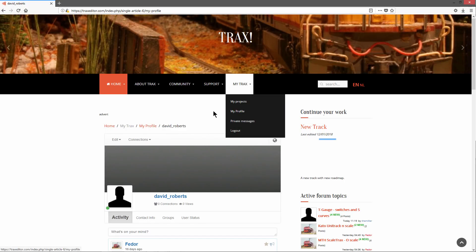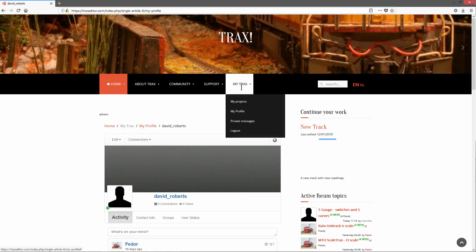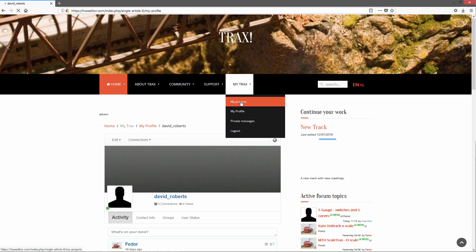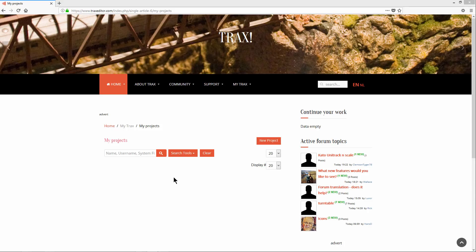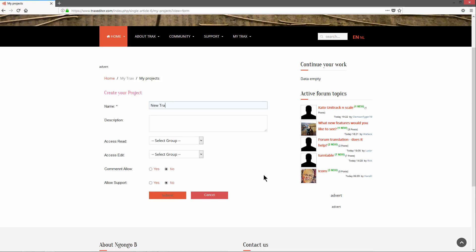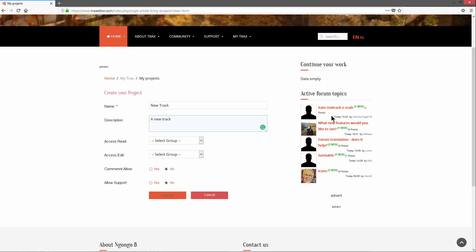To start designing our first layout, we now will create a first project. First in the menu, click My TRAX. Choose the option My Projects, and click on the button New Project. Enter a name and a description. Both fields are mandatory.